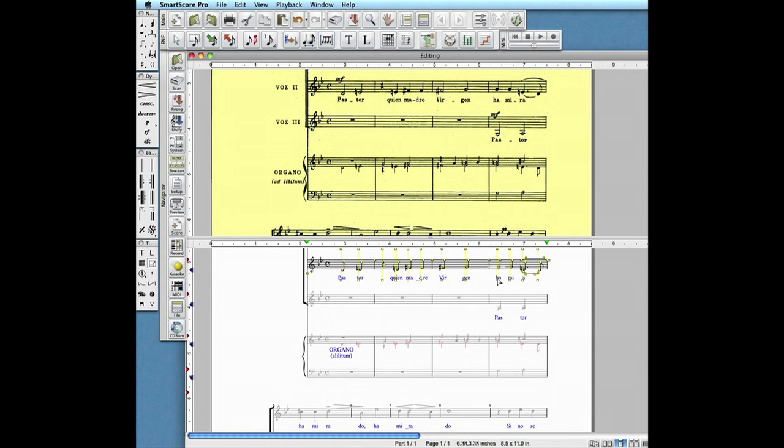Hold the shift button down and you're in nudge mode. Every little yellow square is a handle that can be used to change note pitch or to move symbols around.